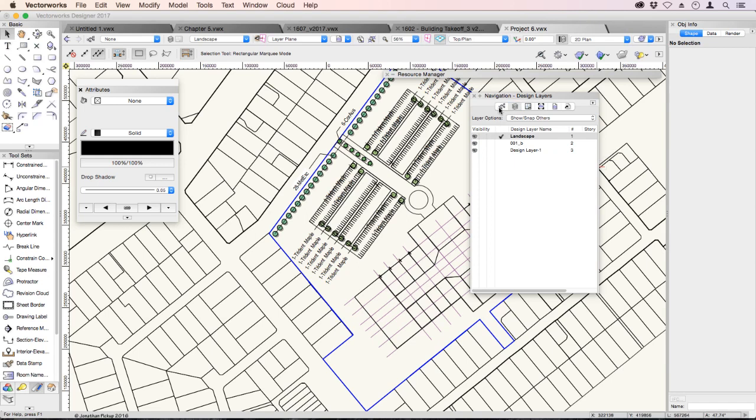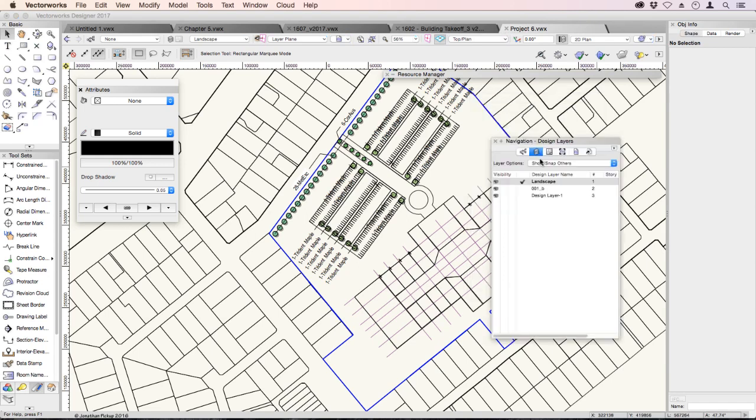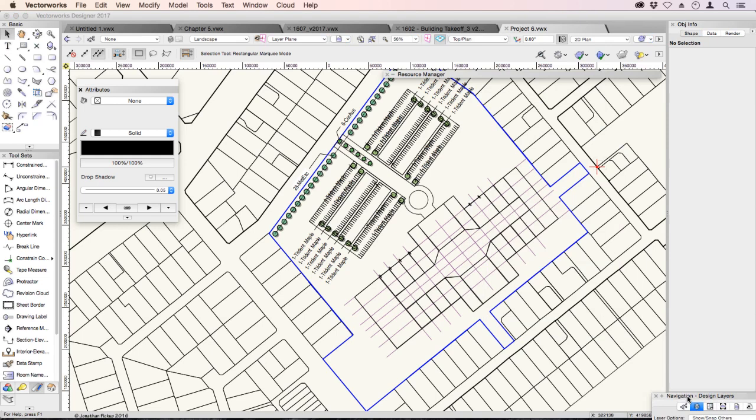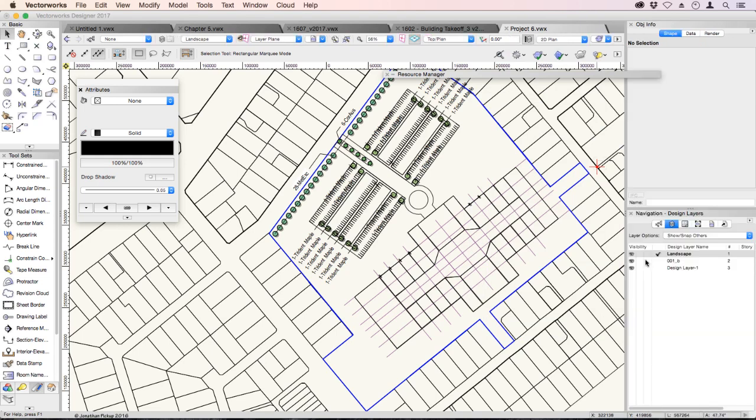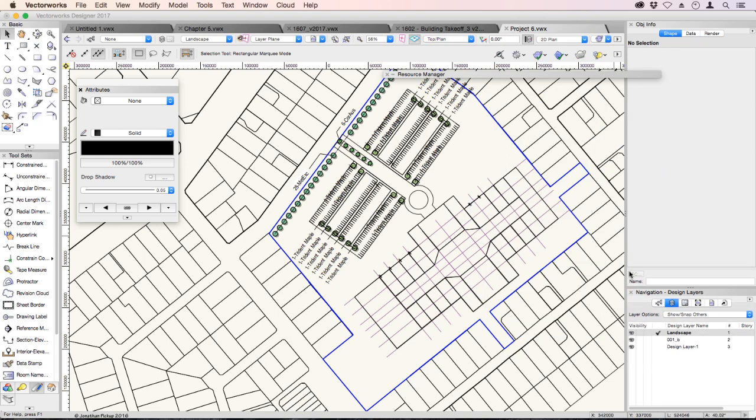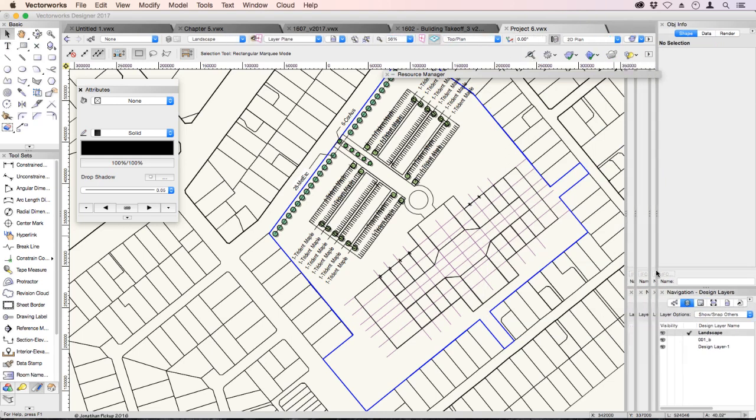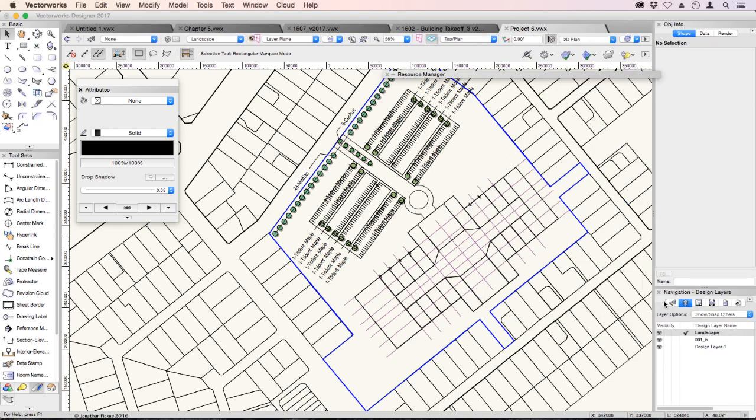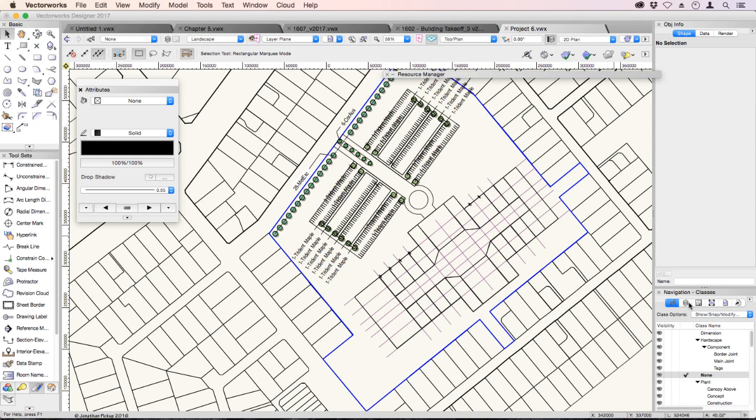I'm just going to dock the navigation palette back where it was. Stretch it down, and I think I had that over here. So we have our classes and our layers over here.